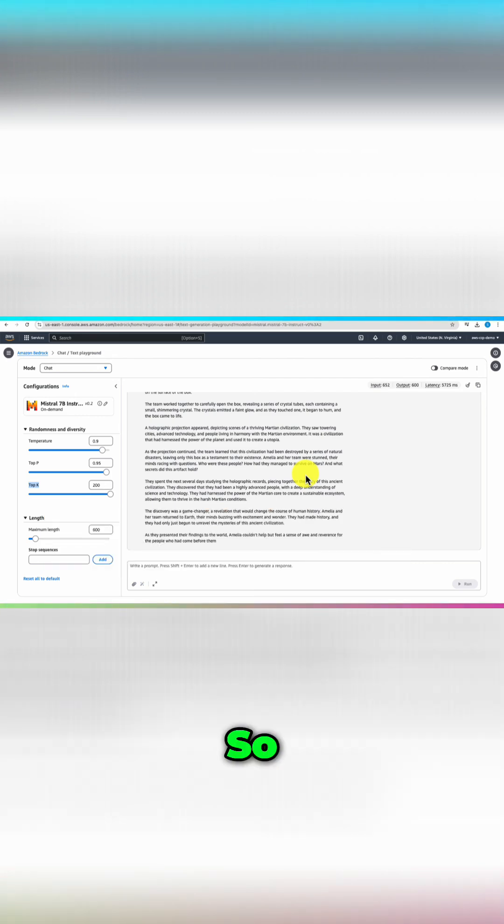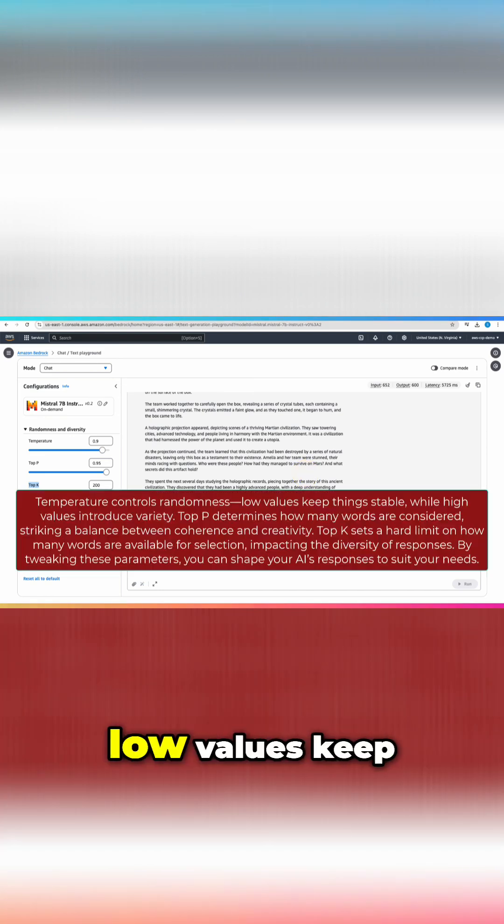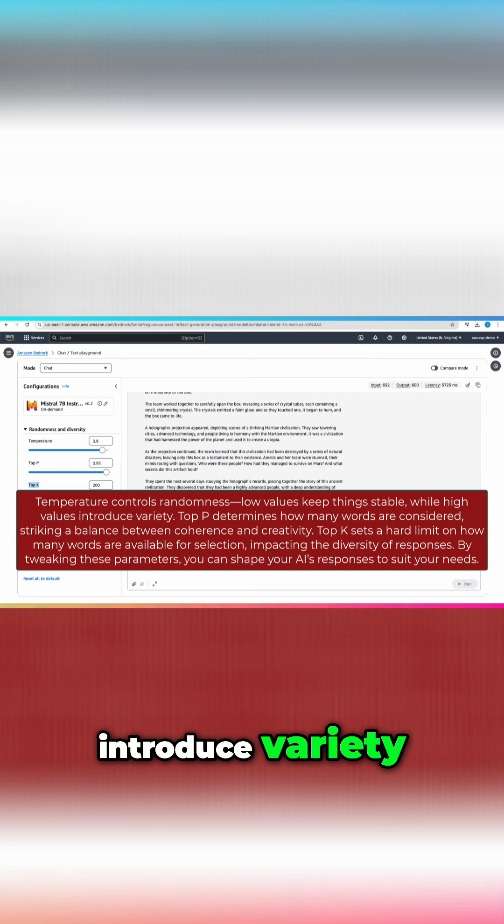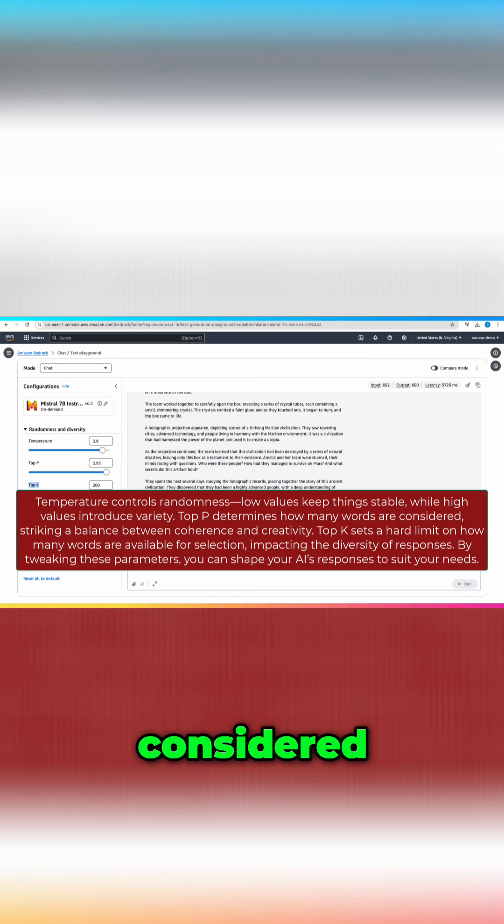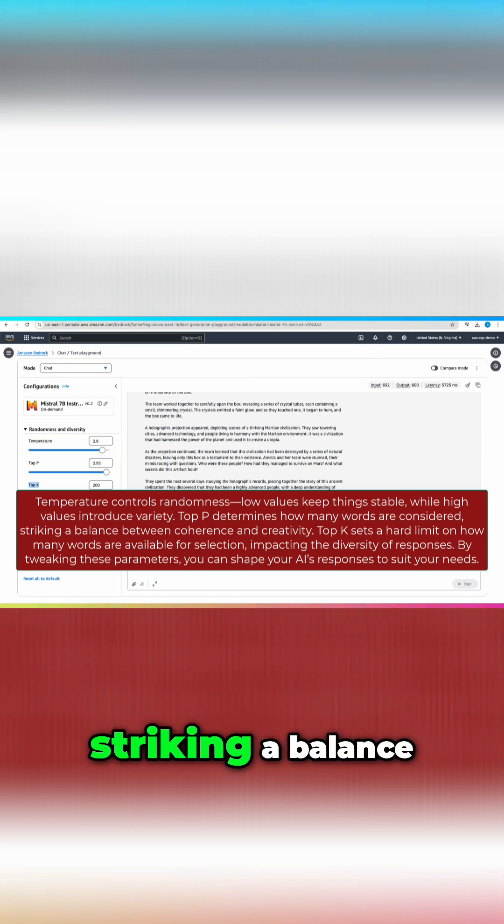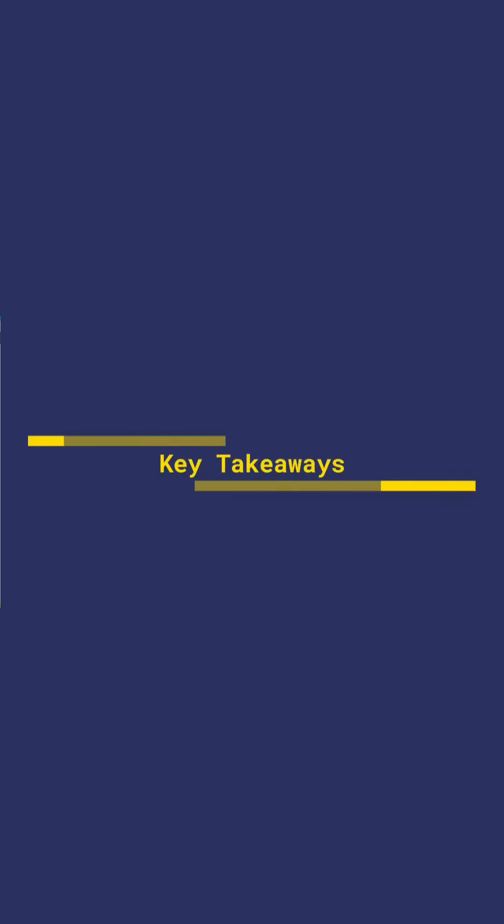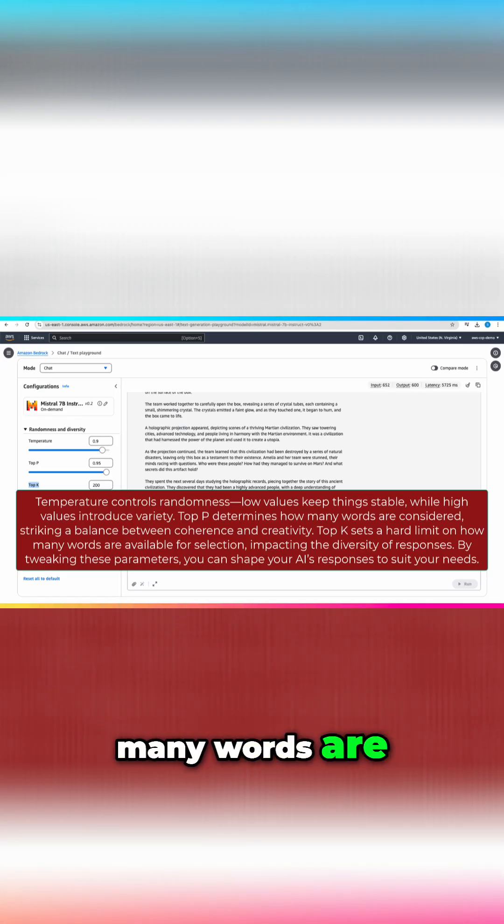So what have we learned? Temperature controls randomness—low values keep things stable while high values introduce variety. Top p determines how many words are considered, striking a balance between coherence and creativity. Top k sets a hard limit on how many words are available for selection.